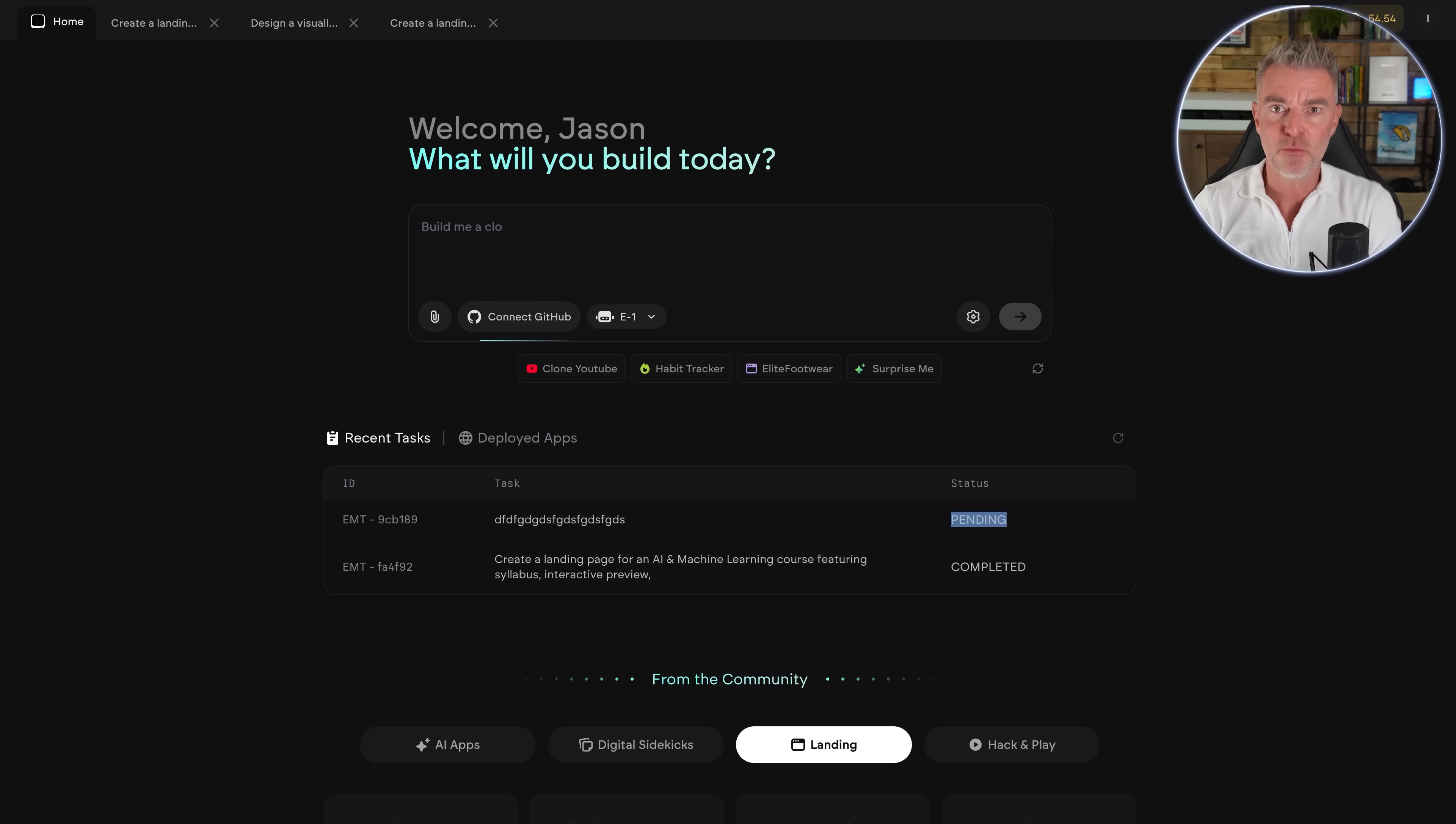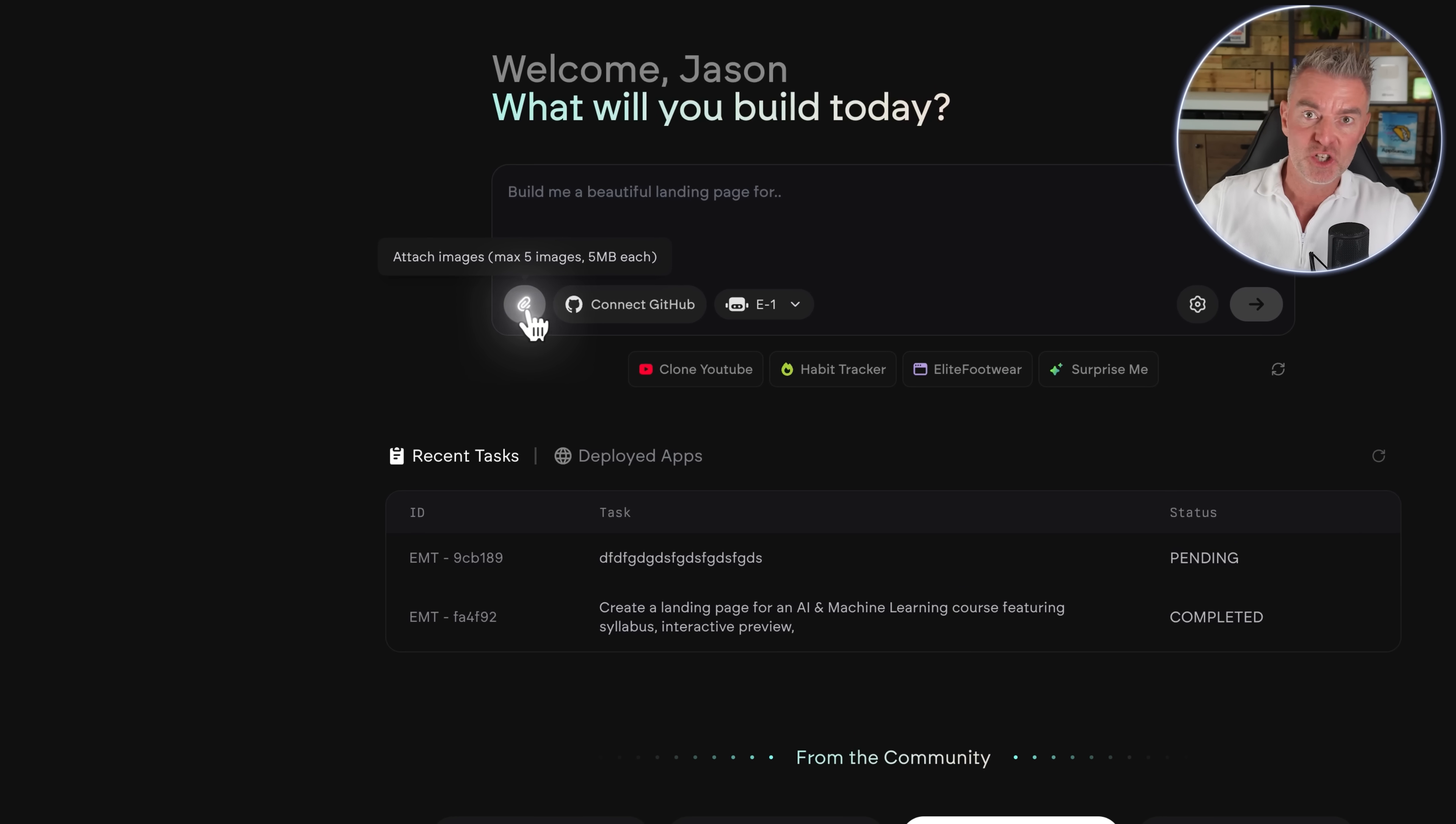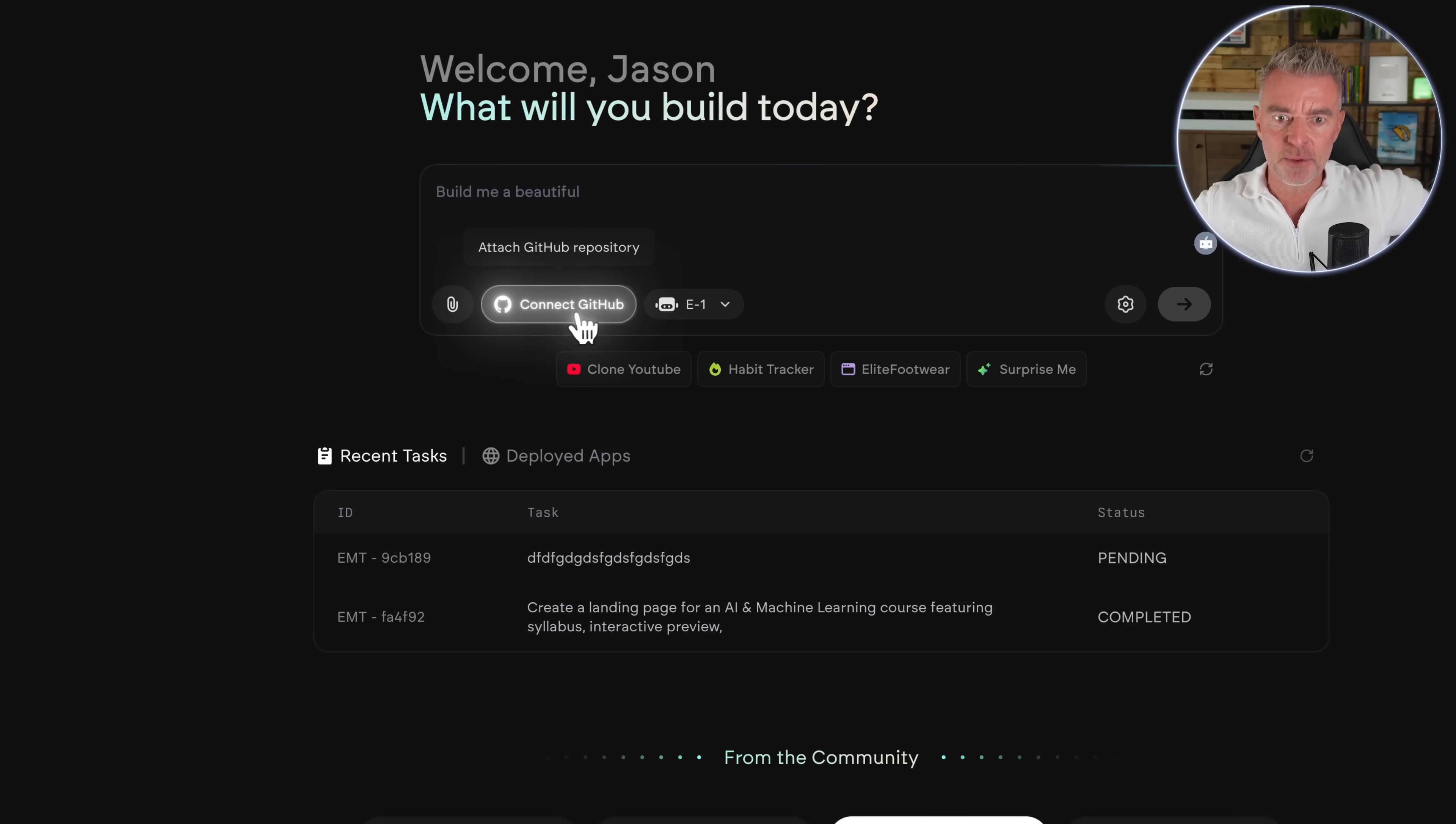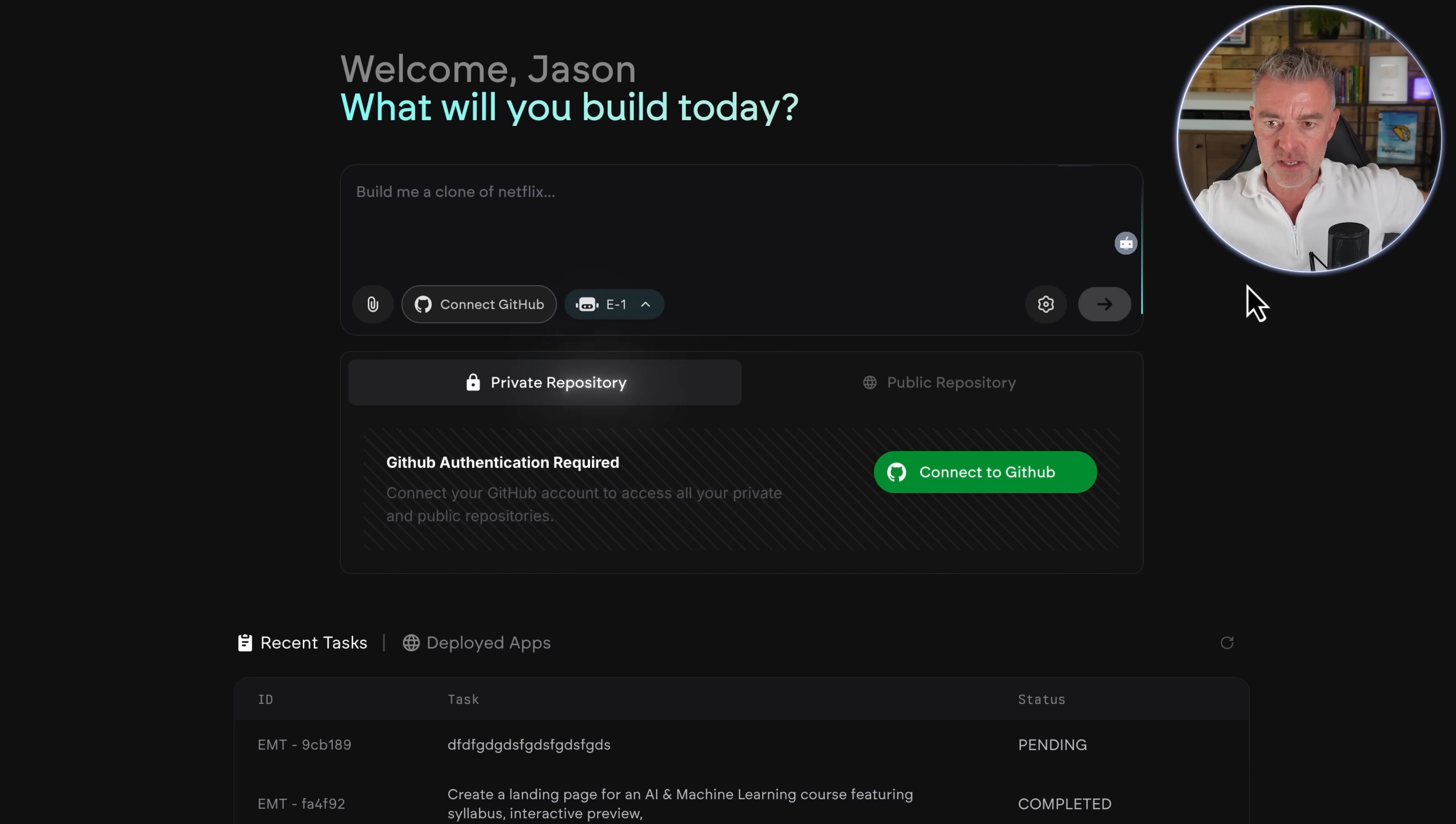So here's the back end of Emergent. This is what you see once you've signed up and you've logged in. We've got our main prompt area just here where you just explain exactly what it is you want Emergent to create. Underneath, you've got the ability to attach images. For example, if you wanted it to create a really nice landing page and you've seen a site that you like, you can screenshot it and then upload it here. Anything really that helps it understand what it is that you want it to create. Then you can also connect to your GitHub repository, either a public one or your own private one just here. Then this is the two different versions available at the moment of the Emergent Engine 1 and 1.1, which is in beta just there.